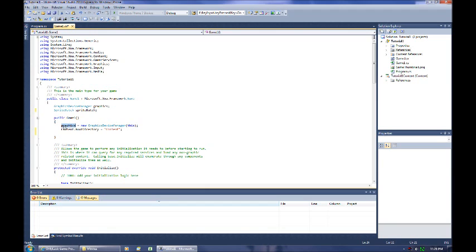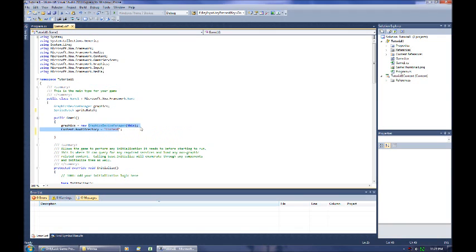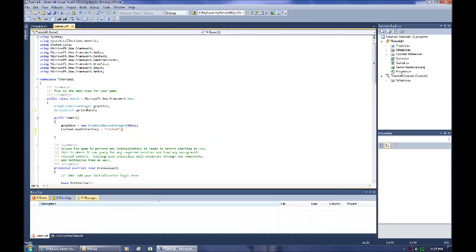We can see that we have graphics in here and it's being created. It's using the new keyword to create a new graphics device manager. Right here we're defining that we want a variable called graphics, but here we're actually creating it with this new keyword. Then you have this keyword, which basically means that we're passing back this instance of the class. So right now we're Game 1, so we're passing Game 1 into the device manager as an argument.